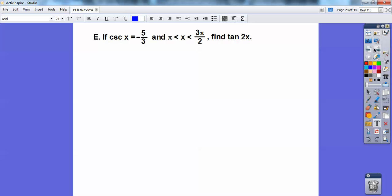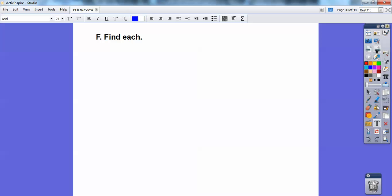On this one, cosecant is hypotenuse over opposite. This is code word for quadrant 3. So you're going to use your double angle — you'll need your tangent of x. Tangent is positive in quadrant 3, and this is again a 3-4-5 right triangle. You should get 24/7 when you use your tangent double angle formula.